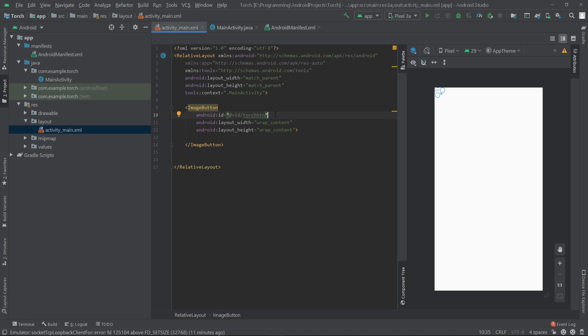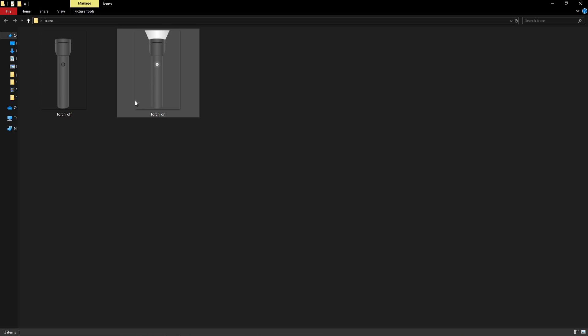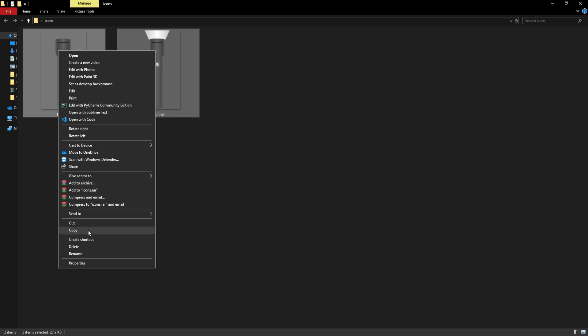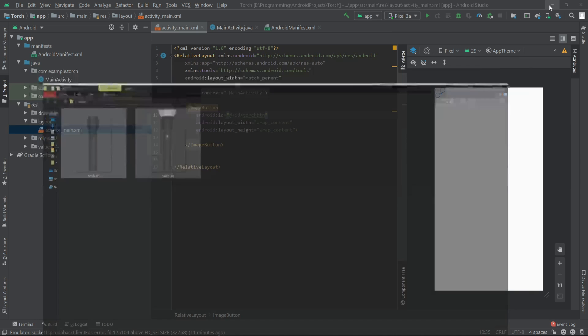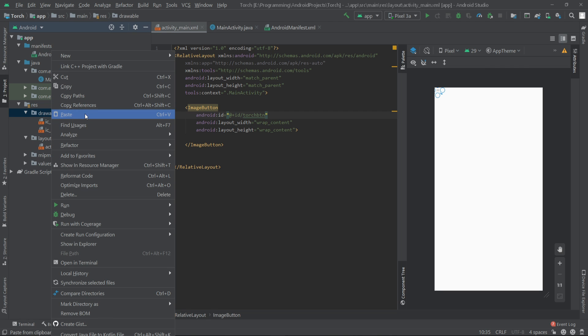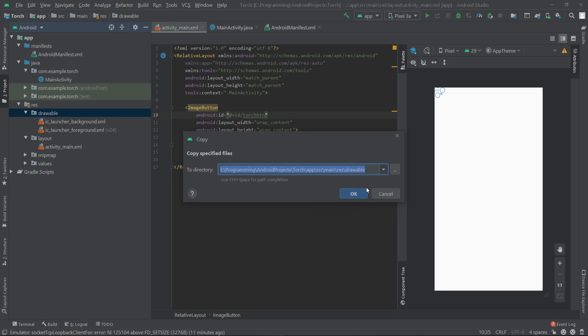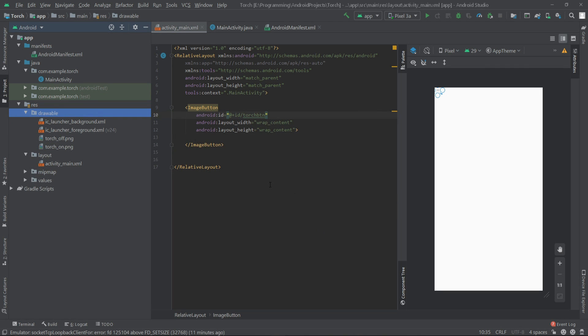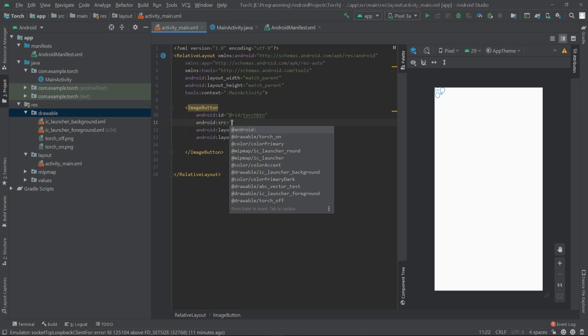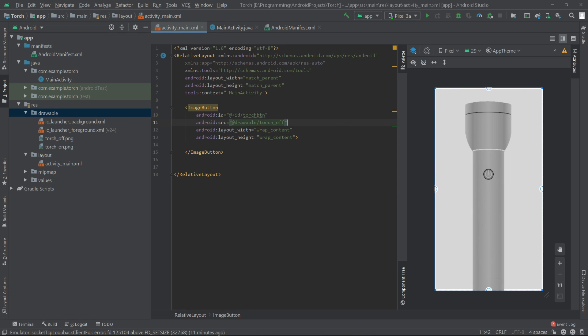For the background of the button I'll be using two image files. I'll just copy them and paste them inside the drawable folder. Now I'll write SRC equals drawable slash torch_off.